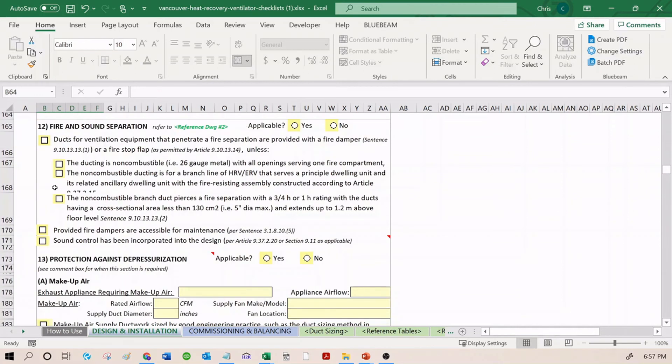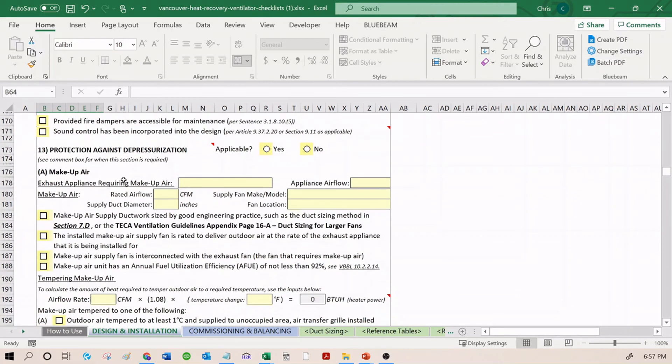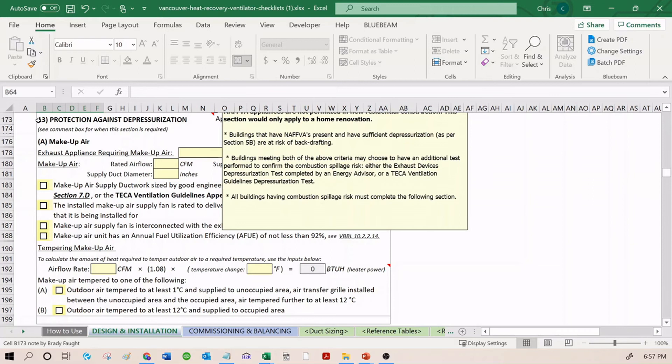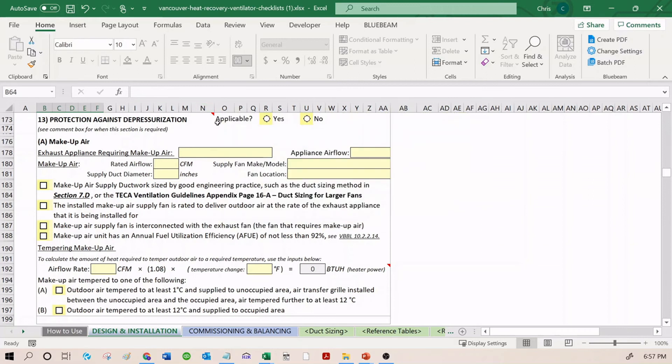Fire and sound separation - go through each of these checkboxes. Last up is protection against depressurization. This is what was discussed earlier on. This is only applicable if you have a risk of backdrafting. If not, you just skip this section. You'd click no over here and skip this section.